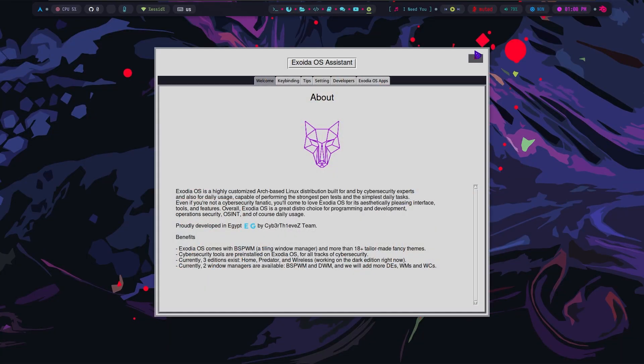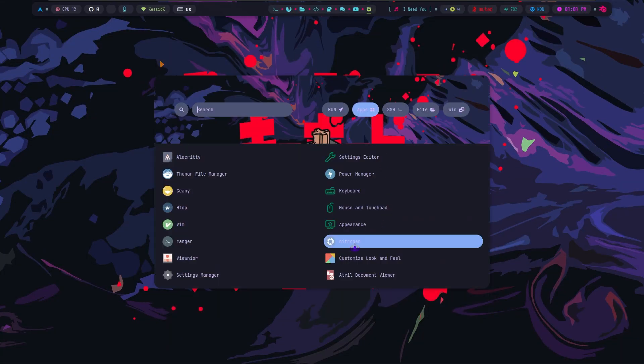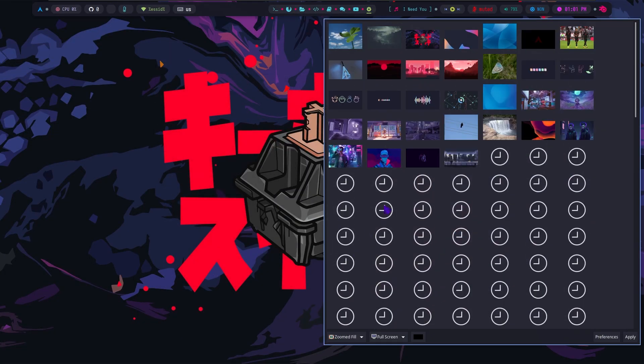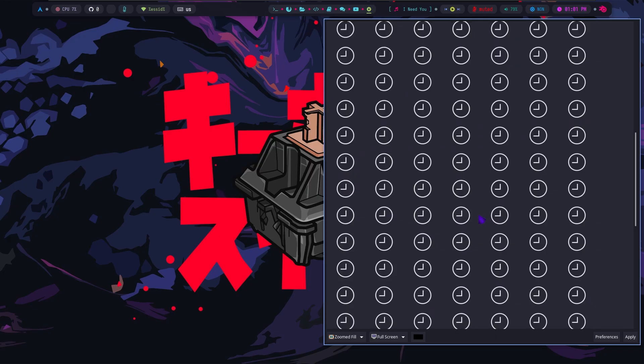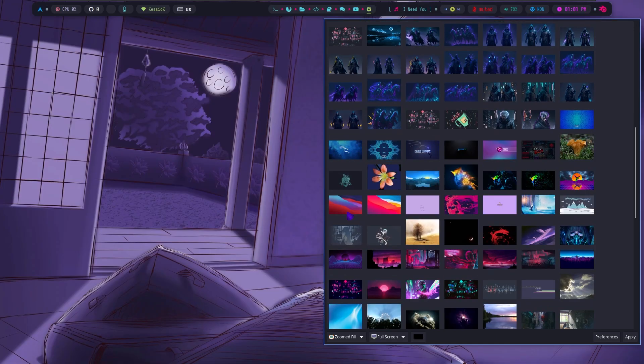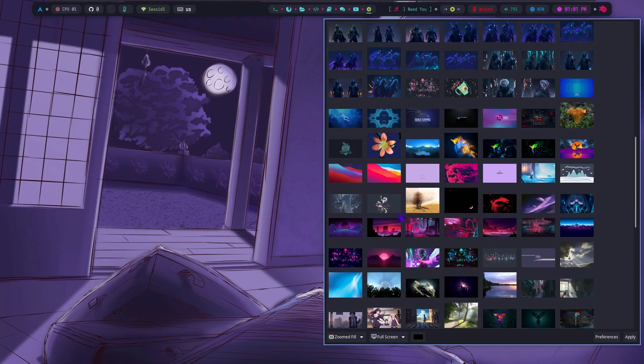Also, after choosing the theme, you can open the application called Nitrogen and change the desktop wallpaper from there.